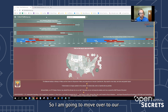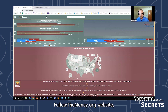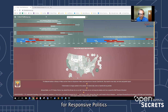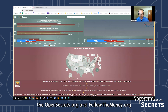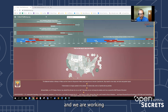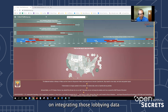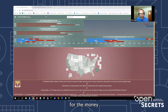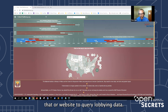I'm going to move over to our followthemoney.org website. As Dan mentioned, OpenSecrets is the product of the merger of the Center for Responsive Politics and the National Institute on Money in Politics, which operated the opensecrets.org and followthemoney.org websites respectively. I come from the Institute side. We are working on integrating the lobbying data at the state and federal levels, but in the meantime we will tour followthemoney.org to query lobbying data.